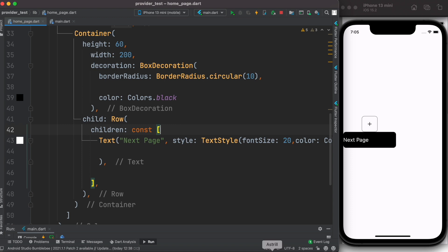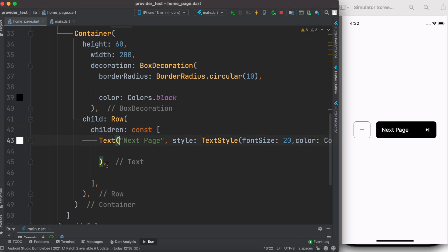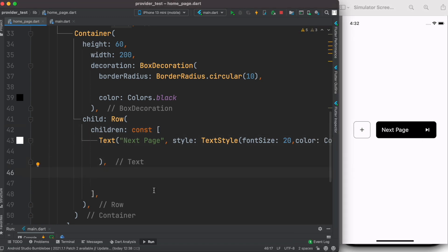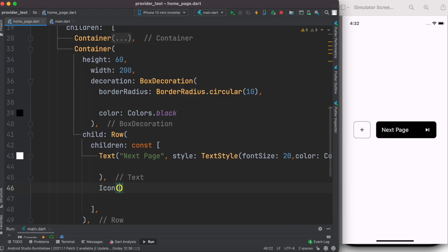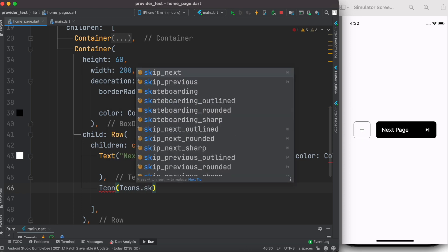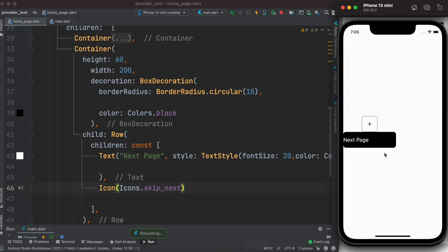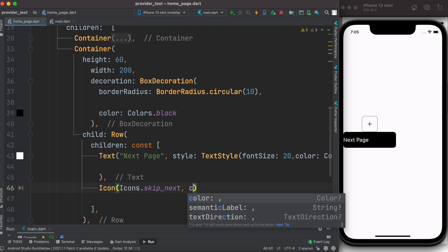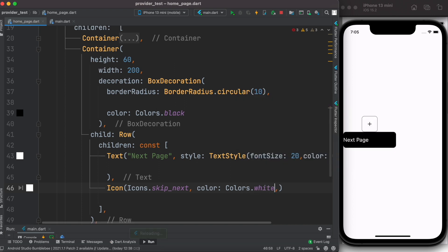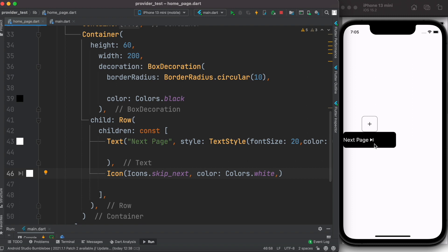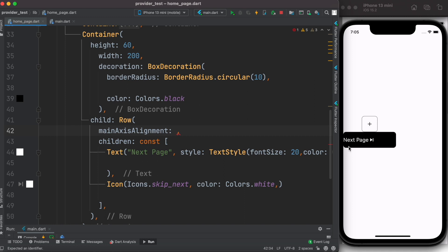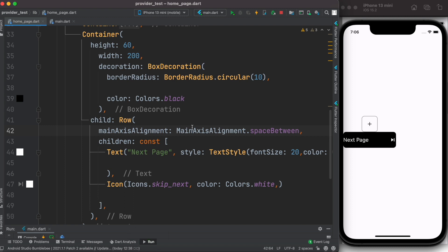Next we add the icon after the text in the Row. We use Icon(Icons.skipNext) and set its color to Colors.white so it becomes visible. The two items are too close together, so we use the mainAxisAlignment property. Since we're using a Row, the horizontal axis is the main axis, so we set mainAxisAlignment: MainAxisAlignment.spaceBetween to push the two items to opposite ends.